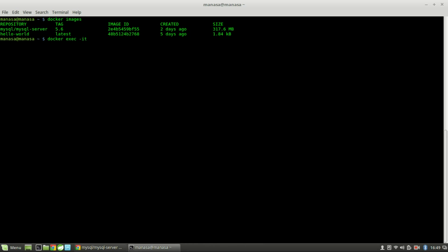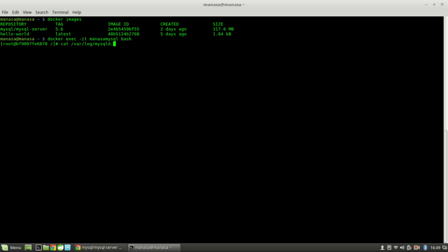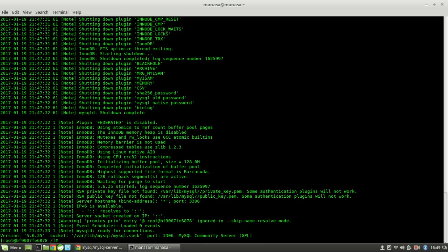Let's get into the MySQL container to actually view the log file of MySQL. To do it, use the image name and bash — now we are into the bash. Let's check the log file. So as you can see, this is the log file of MySQL.